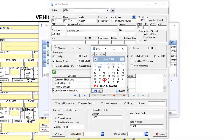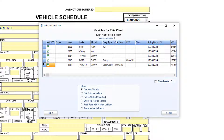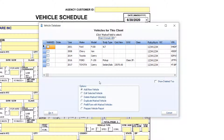Once all of the information for this vehicle has been entered, select Done. Agencies dealing with commercial fleets can utilize the Duplicate Marked Vehicle option. From the Vehicle Database window, simply mark a similar vehicle with similar coverages, being sure it is the only vehicle marked, and use the Duplicate Marked Vehicle option.